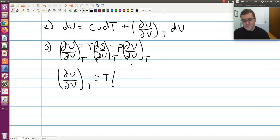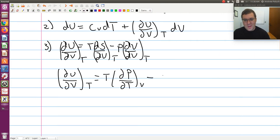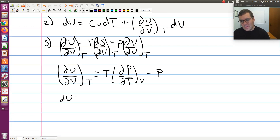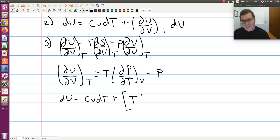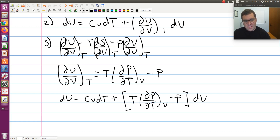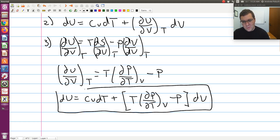So (∂u/∂v) at constant t equals T·(∂p/∂t) at constant v, minus p — since (∂v/∂v) at constant t is just 1. Plugging that in, du equals cv·dt plus [T·(∂p/∂t) at constant v minus p]·dv. Now I have the desired final expression for the differential of u using independent variables t and v, and it only contains heat capacities and p, v, t.